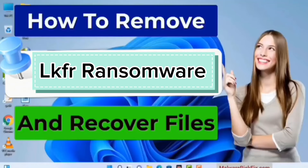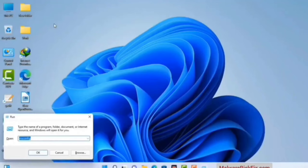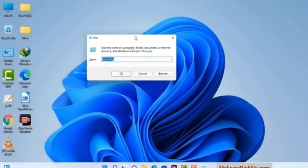First of all, you need to start your computer in safe mode with networking. Press the Windows button and R button together on your keyboard. The Windows run command box will appear on your computer screen. Type in msconfig and then press the OK button.